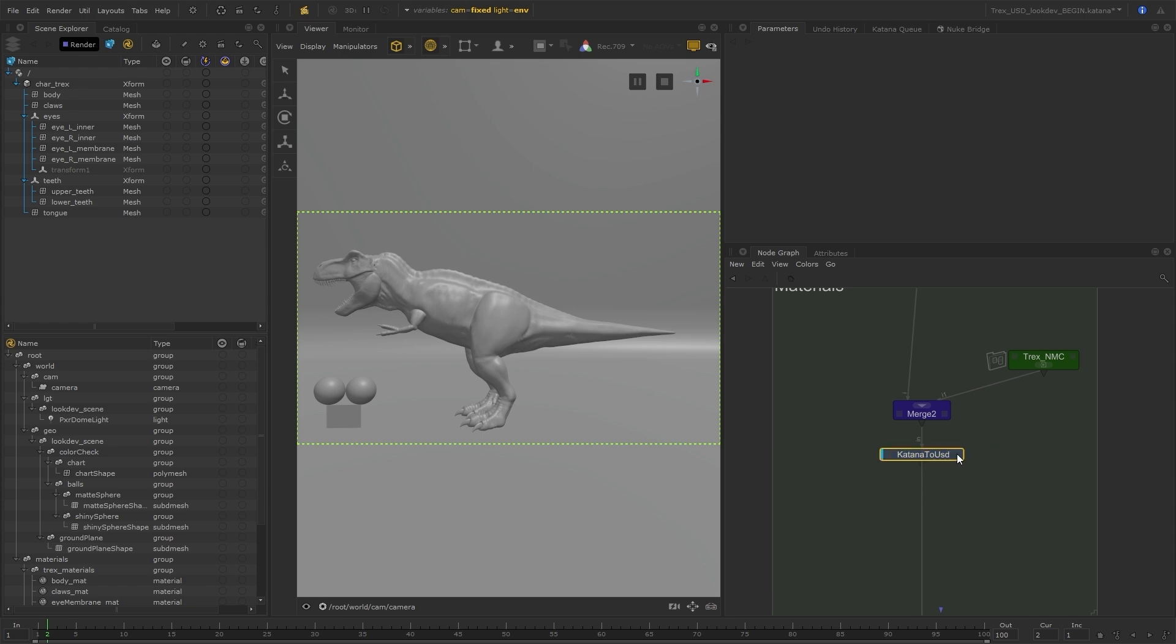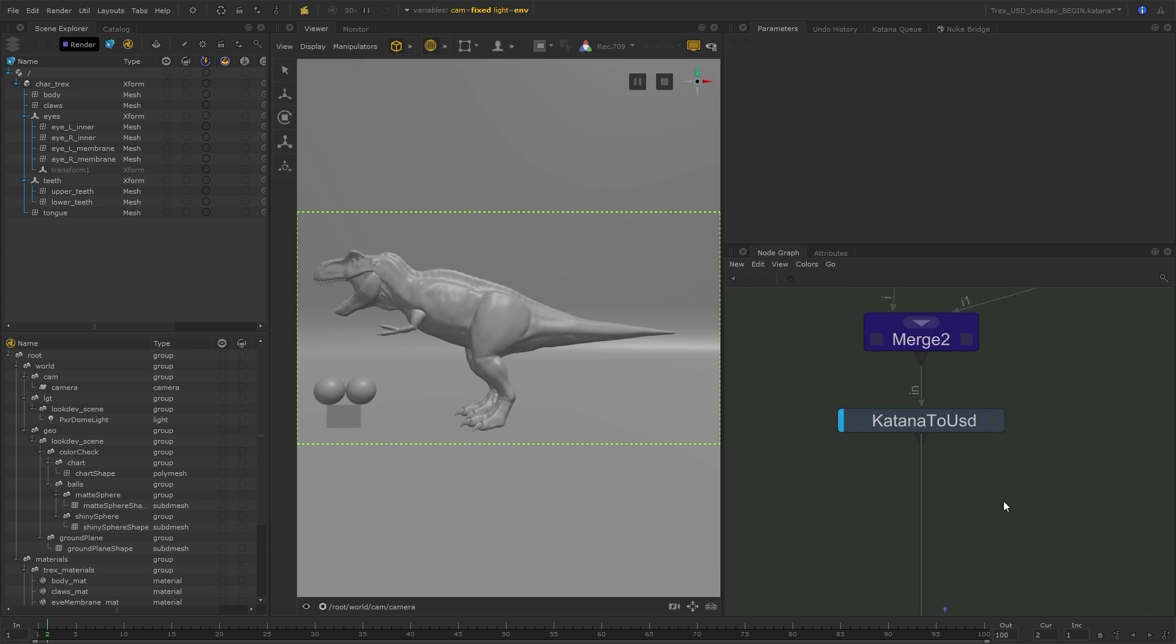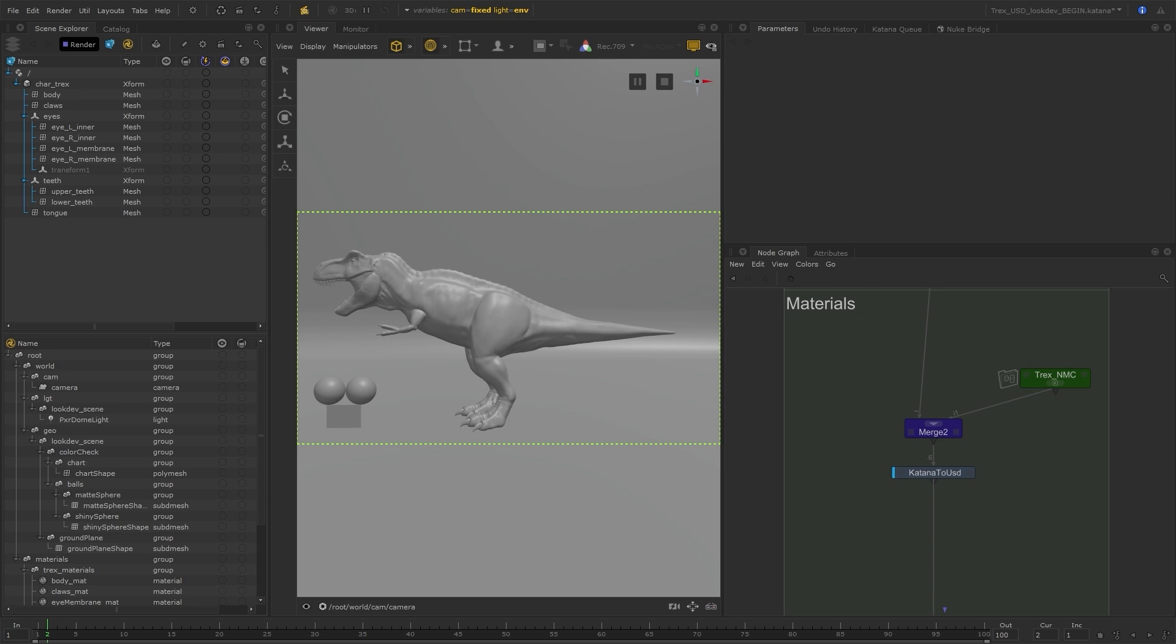Just to point out, there are plans to have a full native USD material creation workflow. However, for now, this method and this node provides a way for assigning and baking your materials using USD before the complete toolset is available.